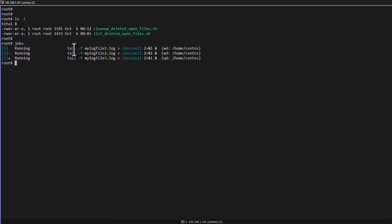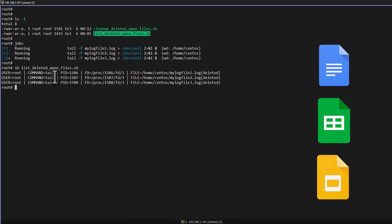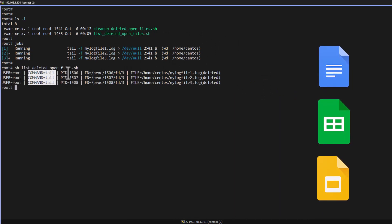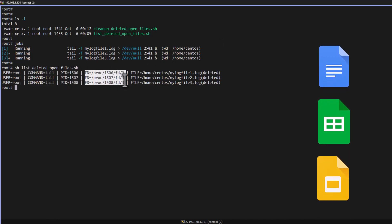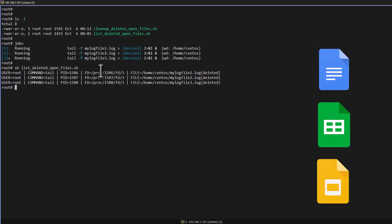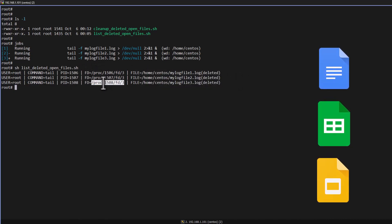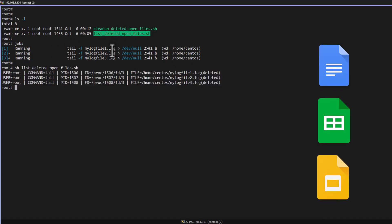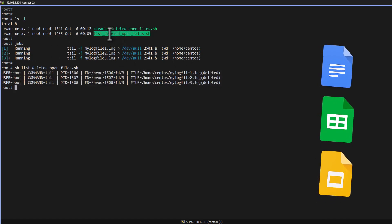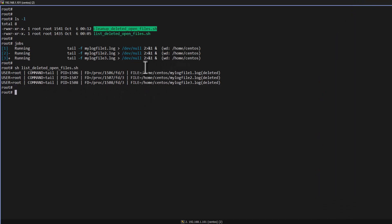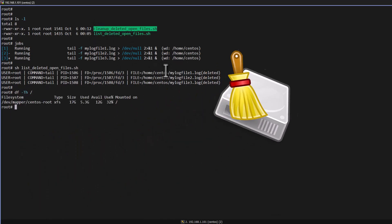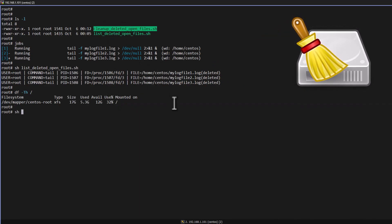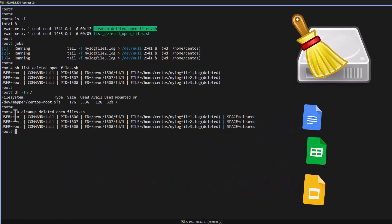Now I am recreating the situation — I can see there are three open deleted files in my system. In order to identify them, I can execute this script. You can see the result: the user, the command running in the background, the correspondent process ID, the file descriptor, and the open deleted files. Previously we did this by manually nullifying the file descriptor. Now using this script you can get the list of open deleted log files. Before cleaning up, we can check that the file system usage is currently 32%. Now I will execute the cleanup script and you can see it will clean up all three open deleted files.